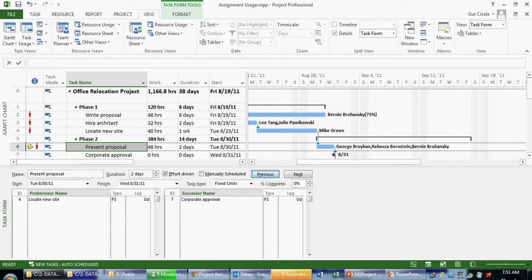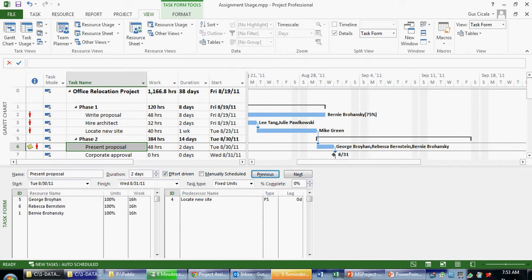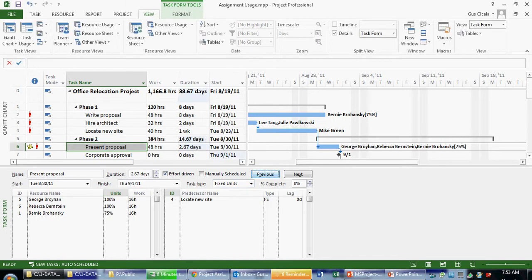The same is true when I look at resource-based information. So if I'm looking at, for example, resources and predecessors, I can manipulate the units here. I can make this 75% if I wish and click OK. And that then gets applied to the task, which increases the duration. So this view is useful to give me information about a task, but it's also useful to actually manipulate information about a task.